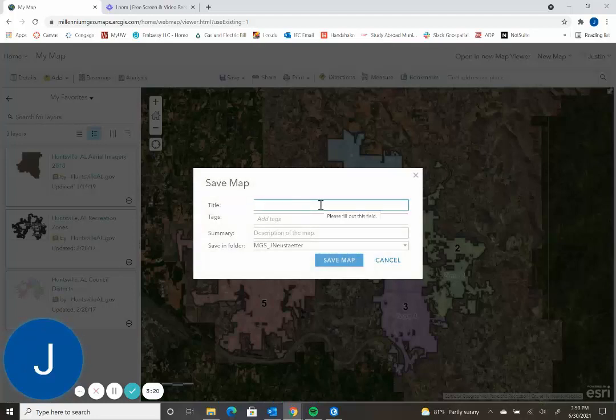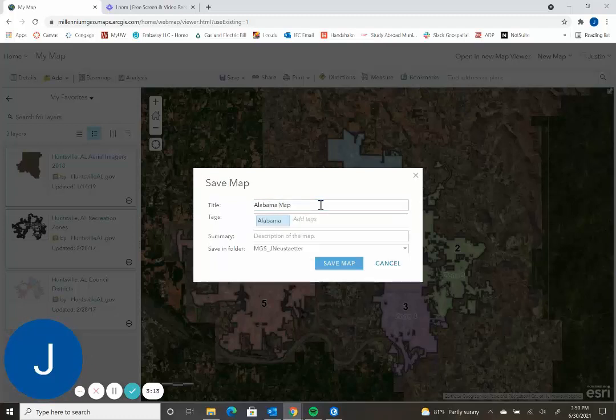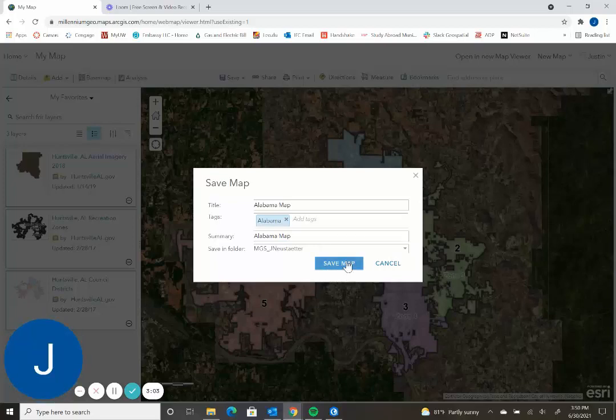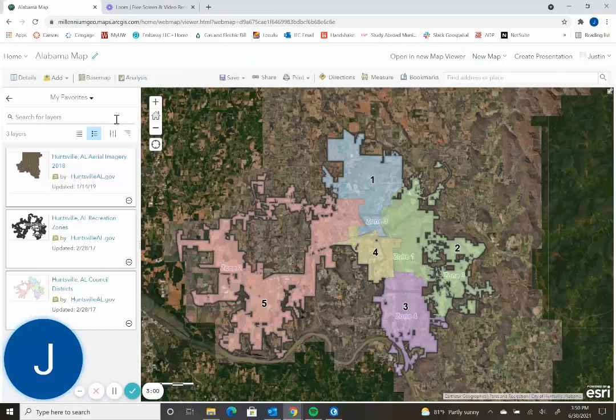Clicking save as, this prompts you to put in a title, which can be whatever you want, as well as a tag, which it will require, and then a description of the map. Then it will save it to your folder and you can enter your content and save accordingly. And once you have saved...